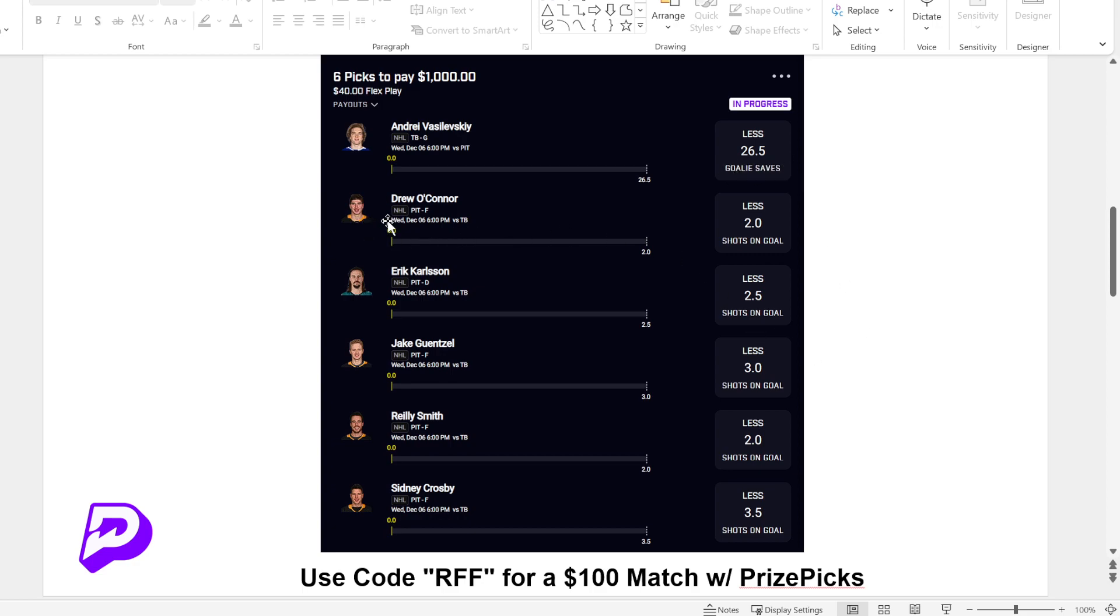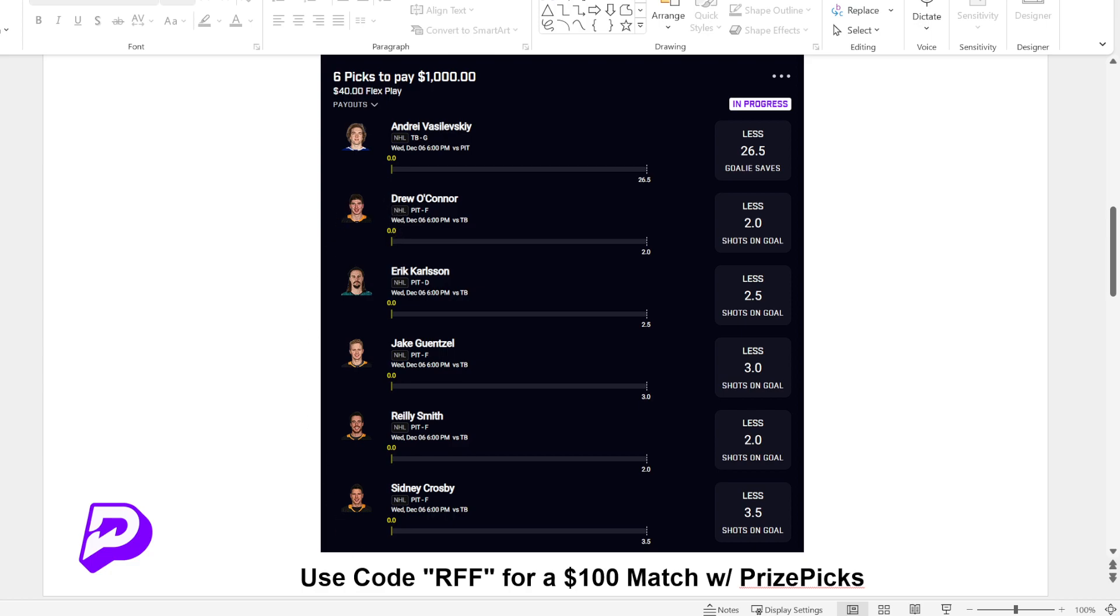And then we have all of these other players who are all on Pittsburgh. So pretty crazy that you can have five players all on Pittsburgh, which I believe that's all that's going to be on the ice at one time. And all of them are going to be less shots on goal. So we pretty much just need like a low-scoring game, not many shots taken. I guess that would be kind of like a defensive game in hockey.